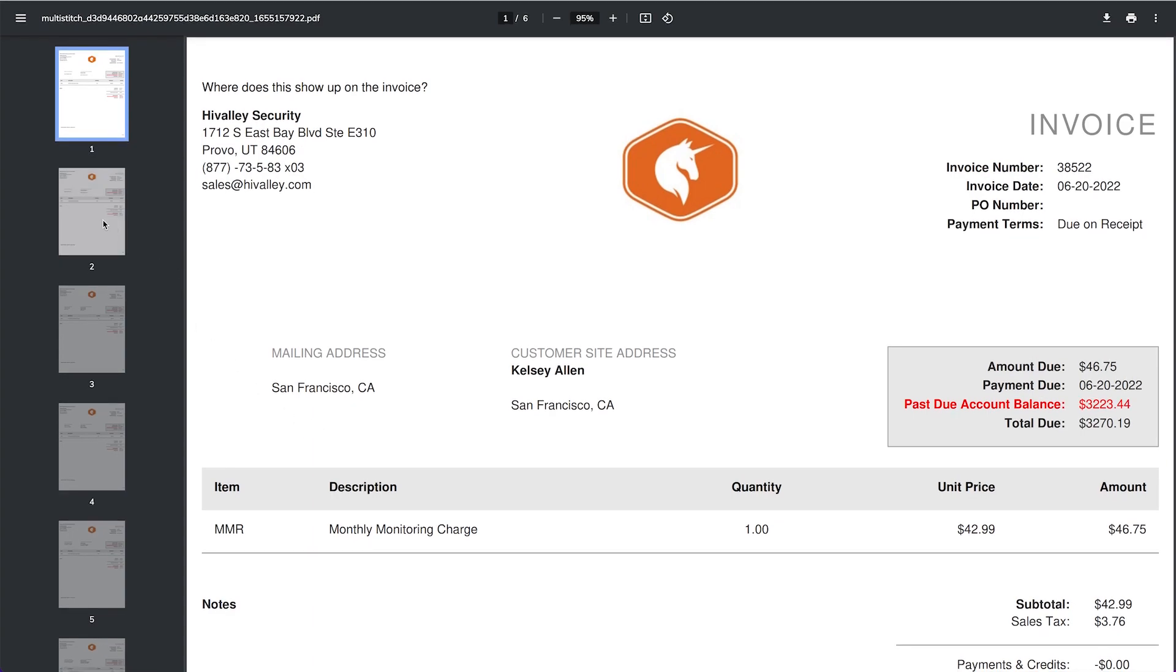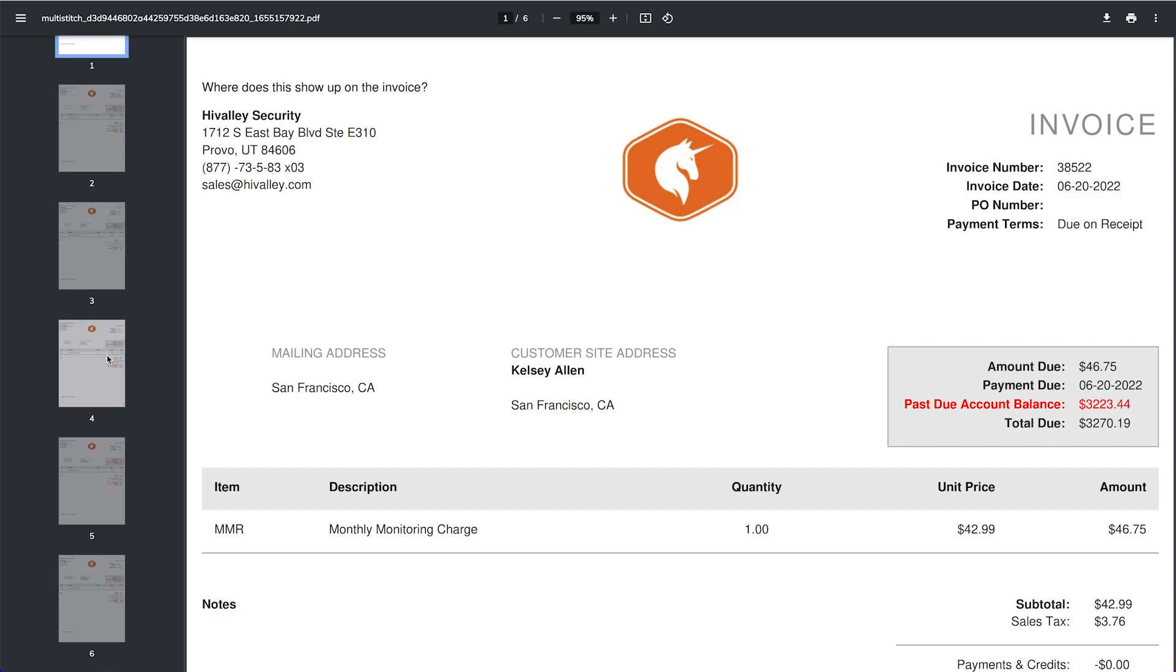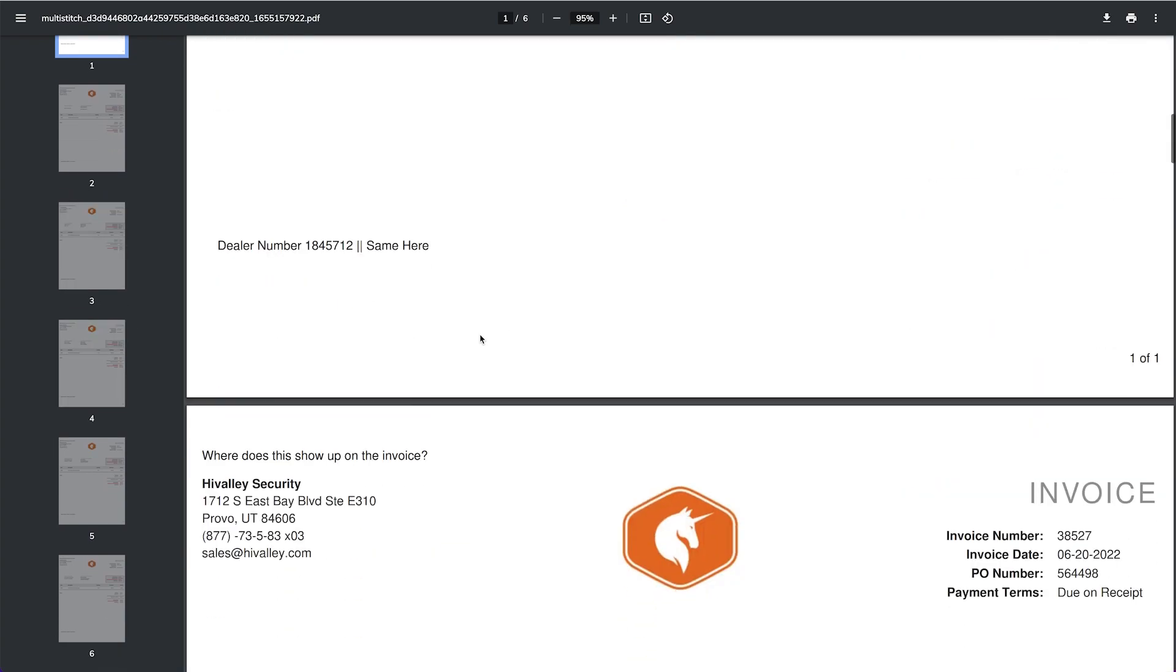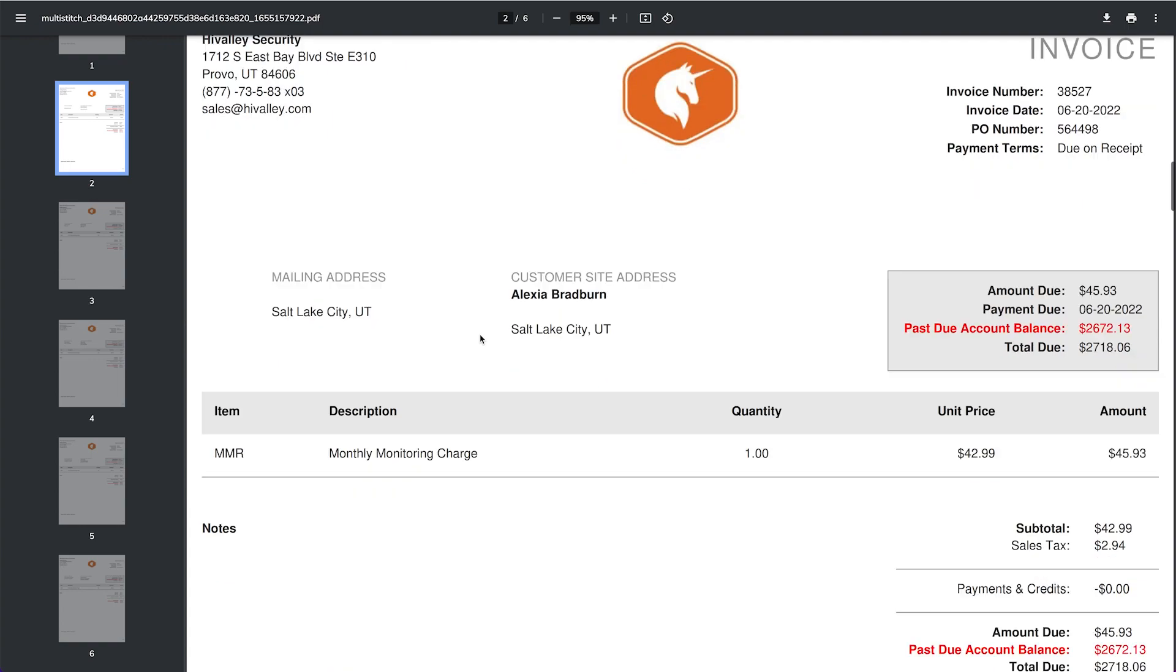So let's open up that file and now we've got all of those invoices. You can see them here in the list, as well as if I scroll down you can see them each individually.